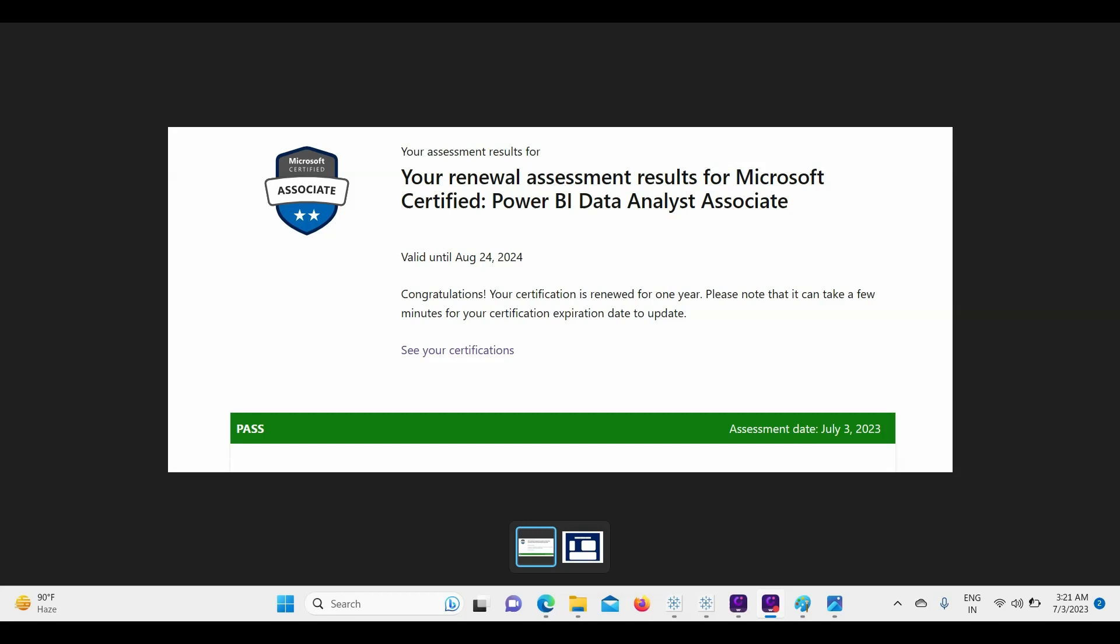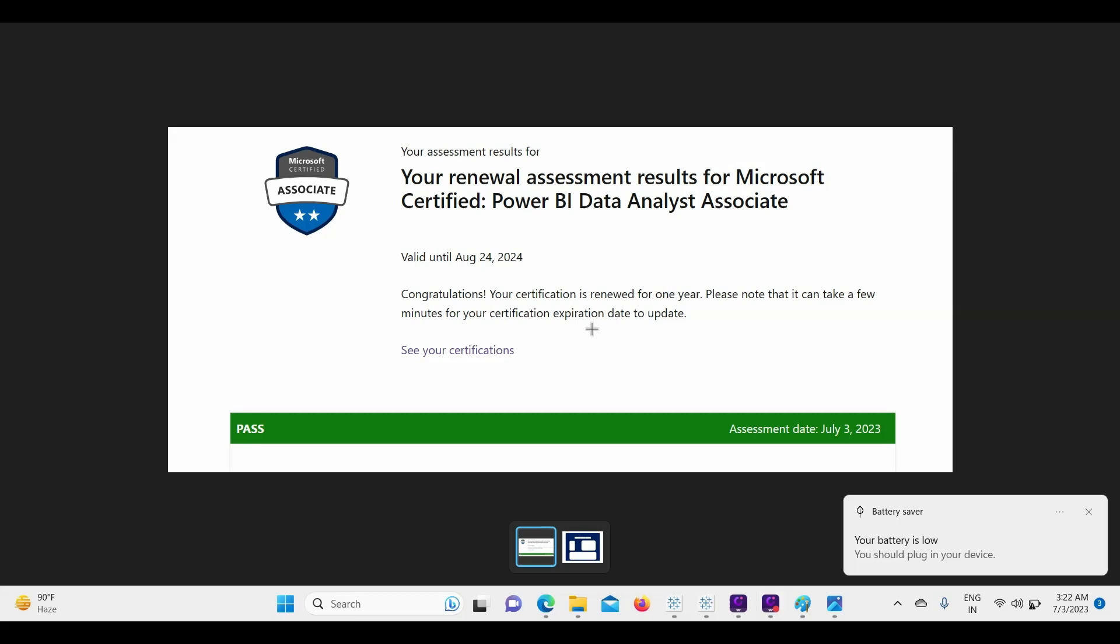I hope that this information was informative and will help you to recertify and get that badge which is already there, but just to extend the expiry date. Keep on dancing with data. Bye bye, thank you.